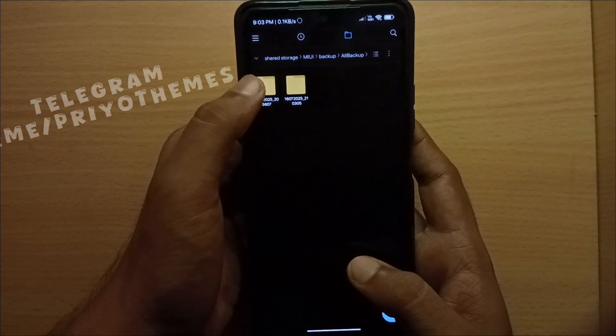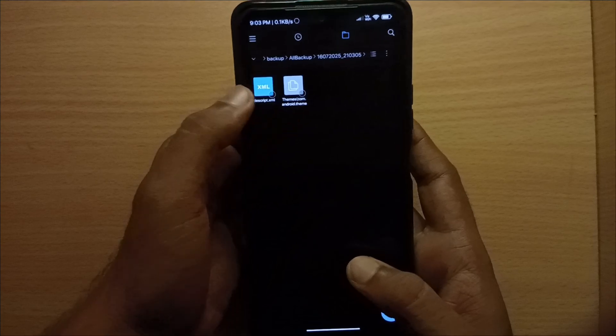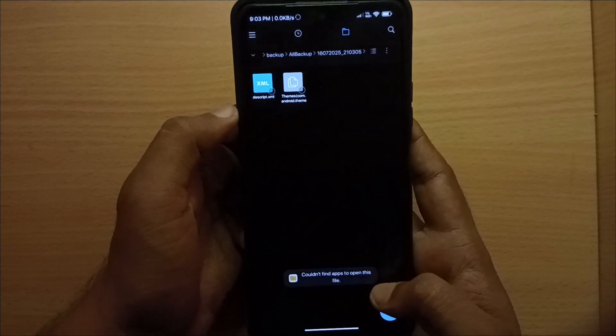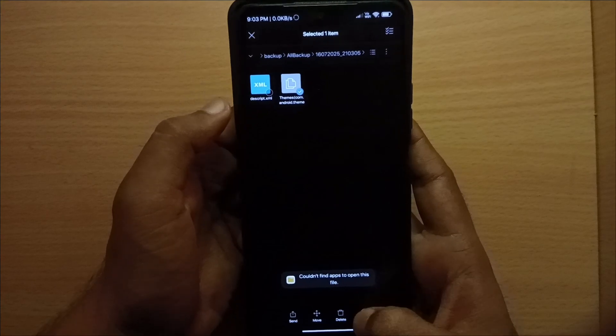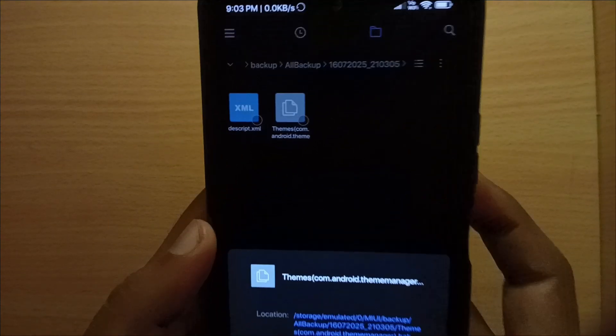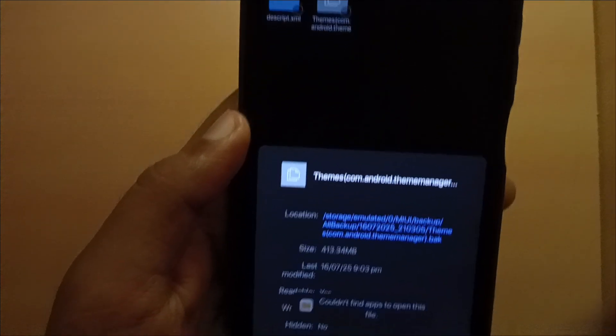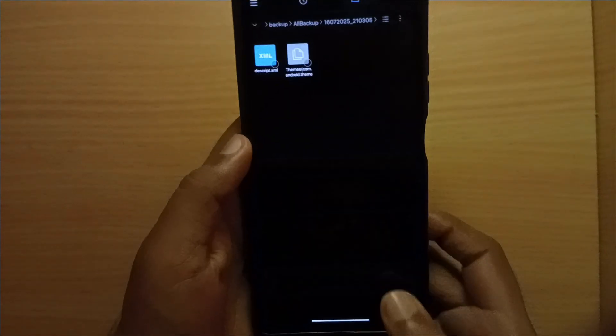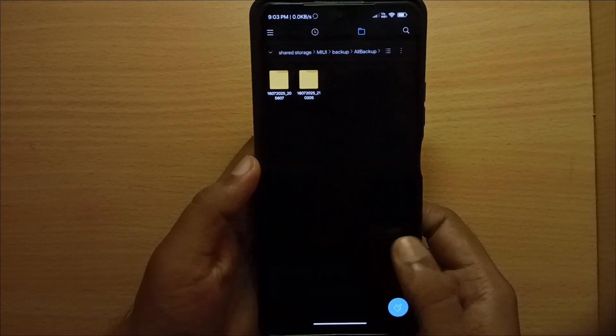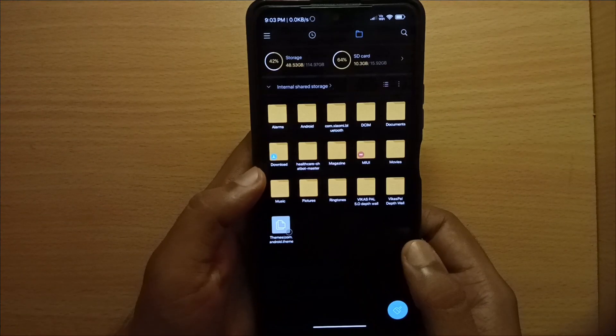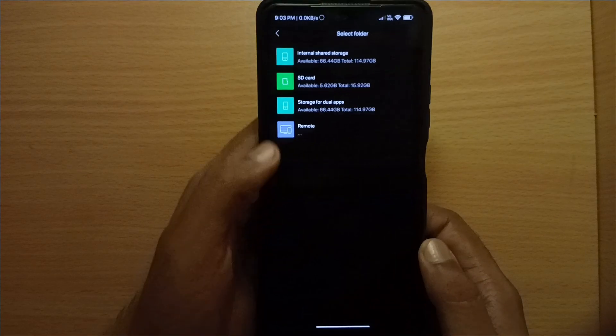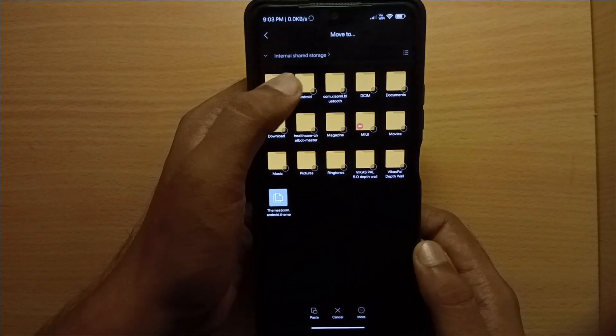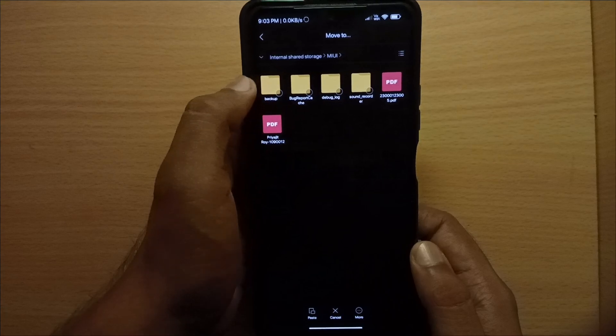You can check this is the backup file I have created. Now select the backup file and move it to MIUI backup, then select the backup file and replace it.